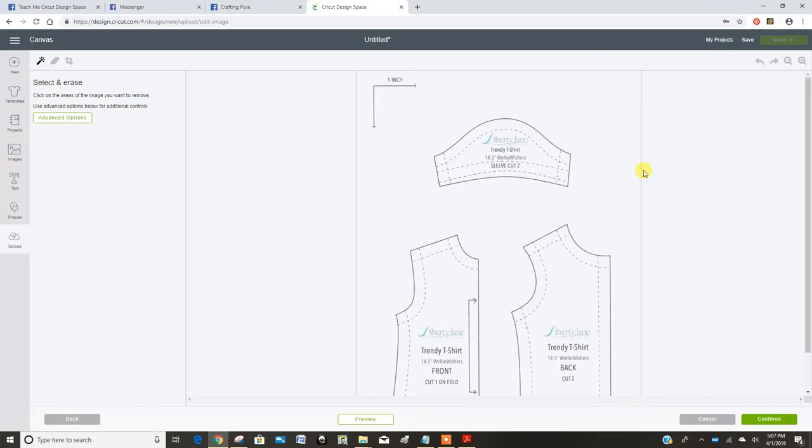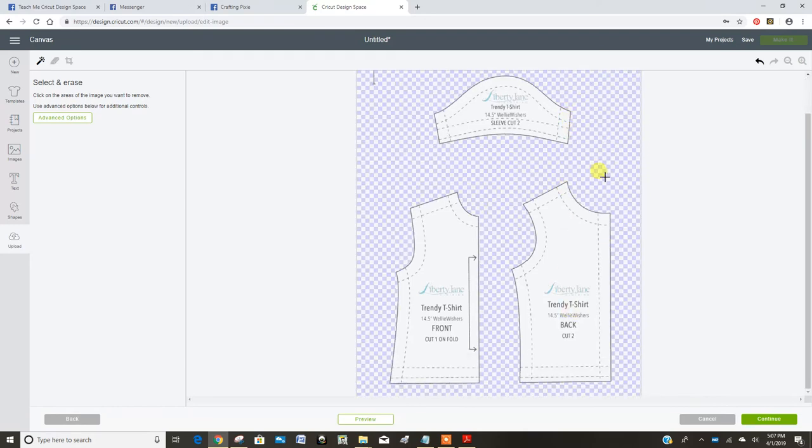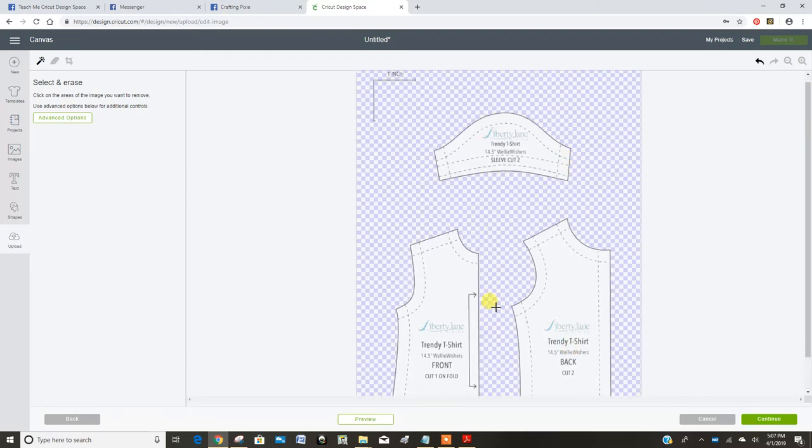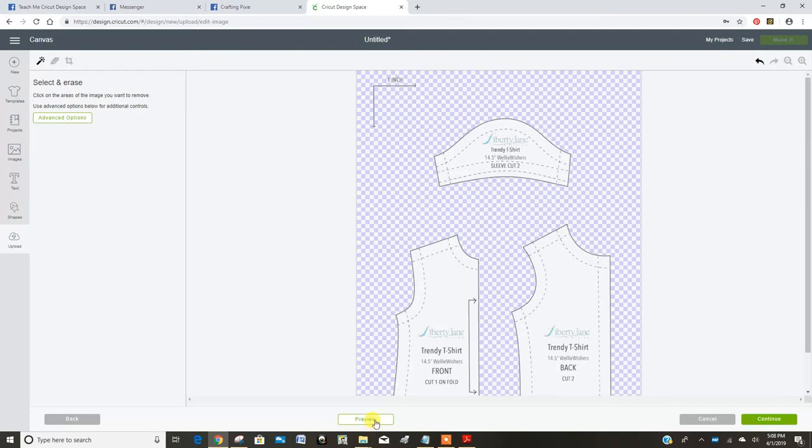I am going to remove the space around the patterns. Now I left in this one inch by one inch square measurement. You'll see why.